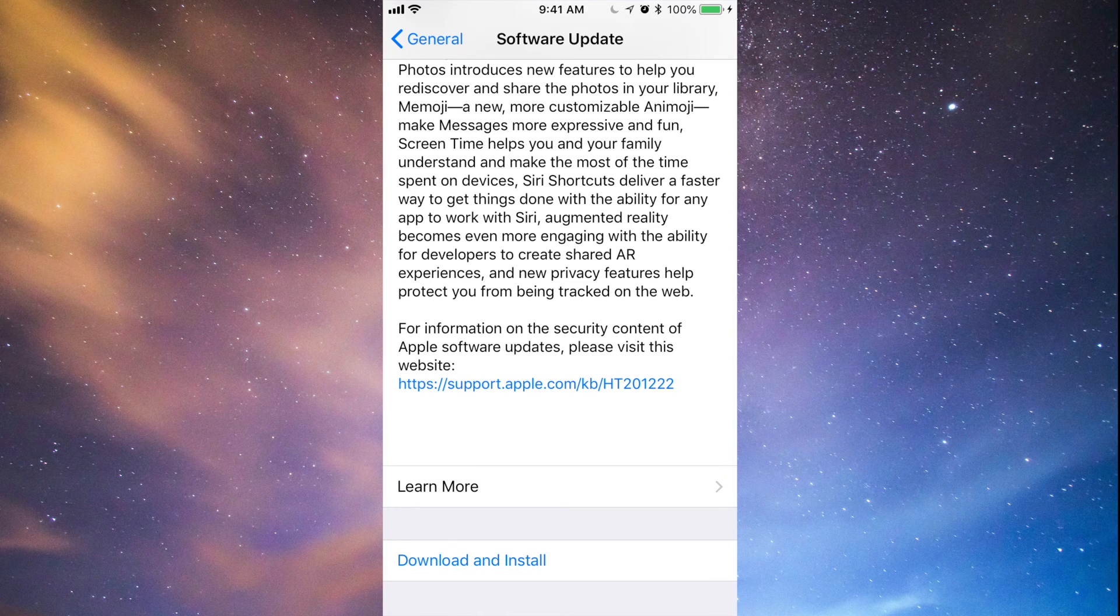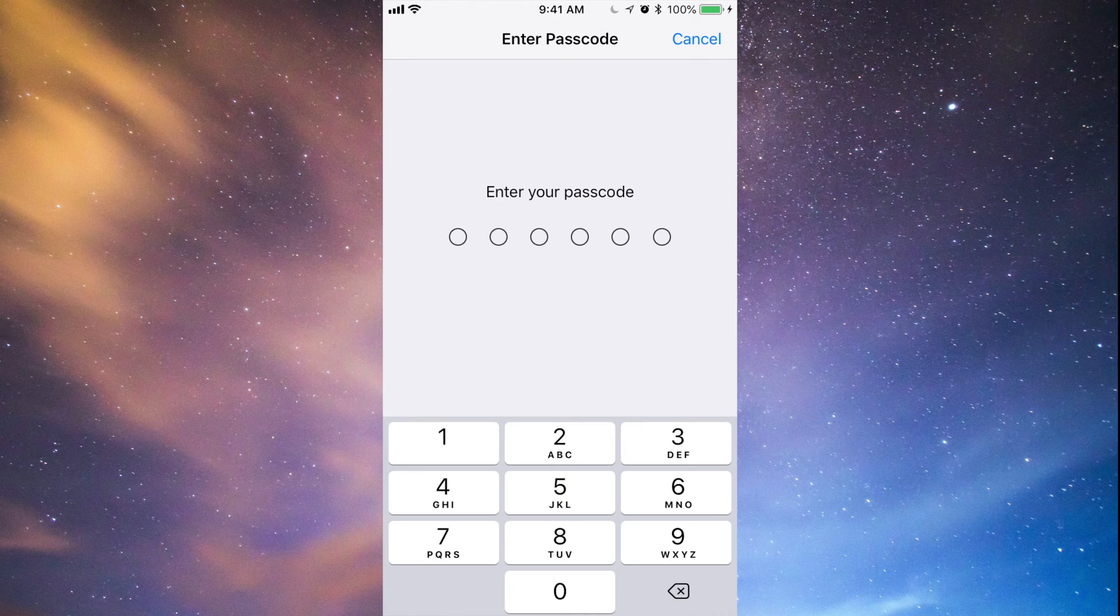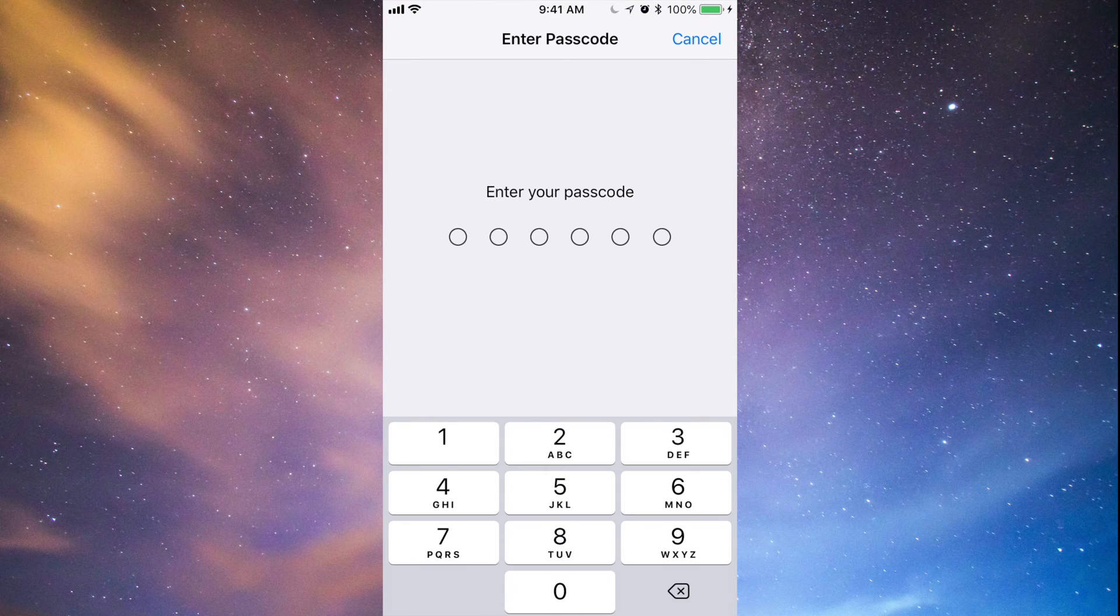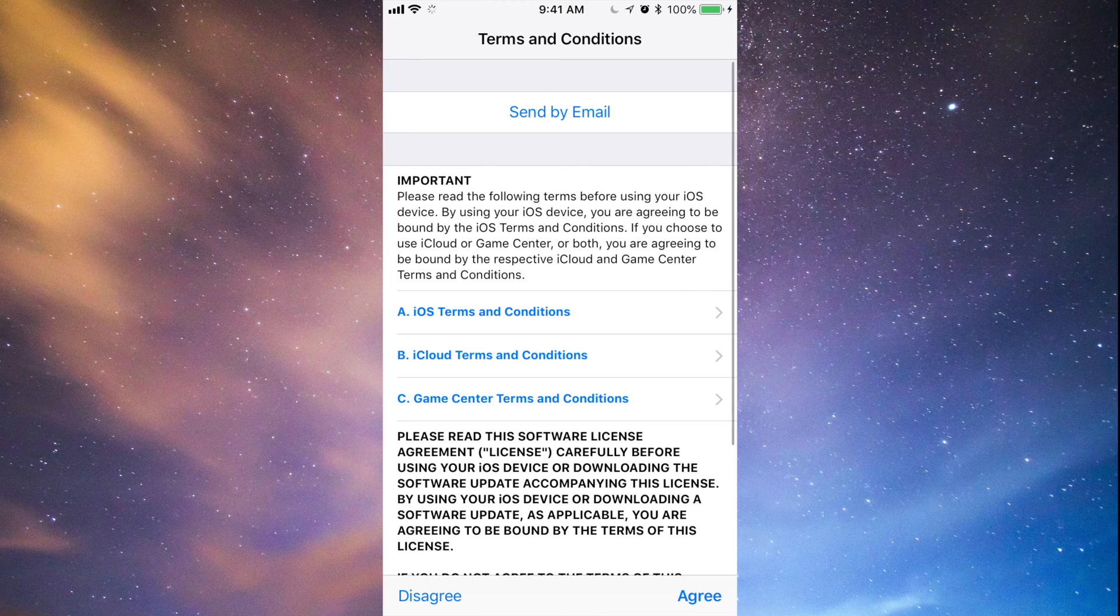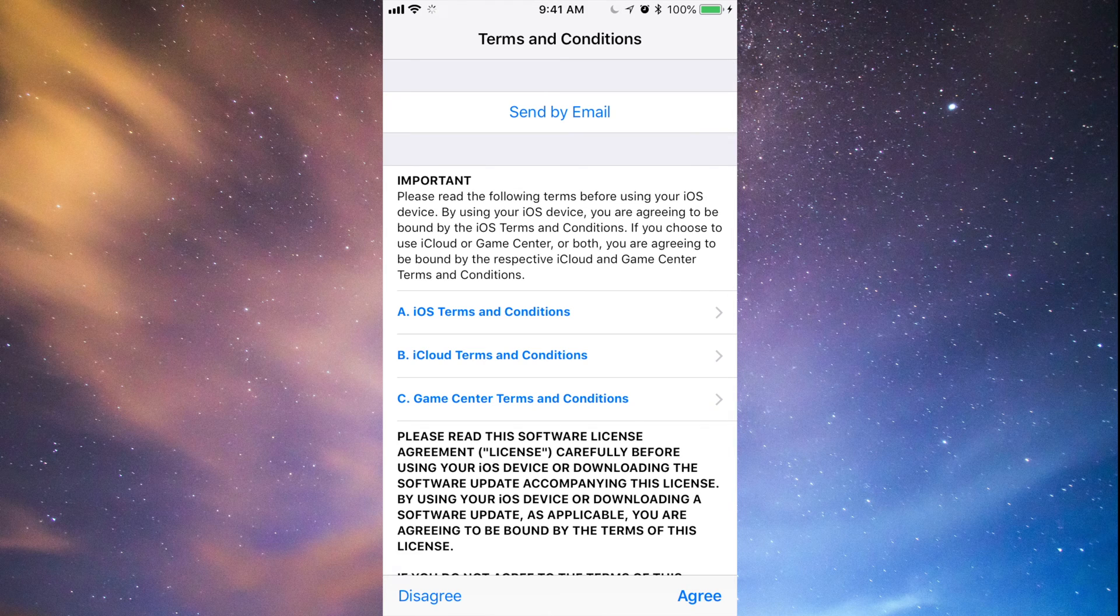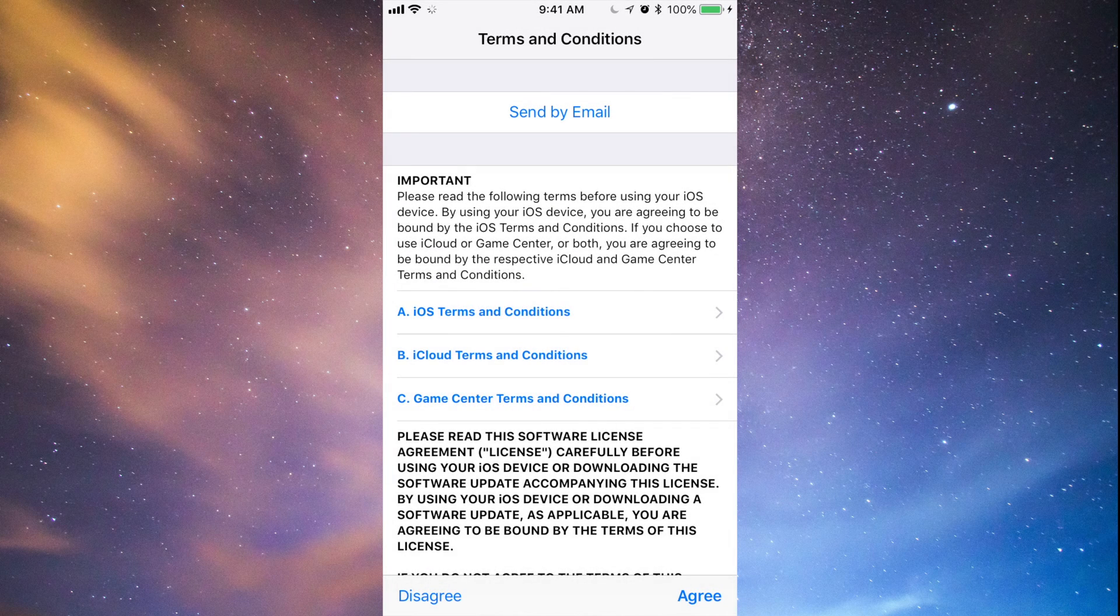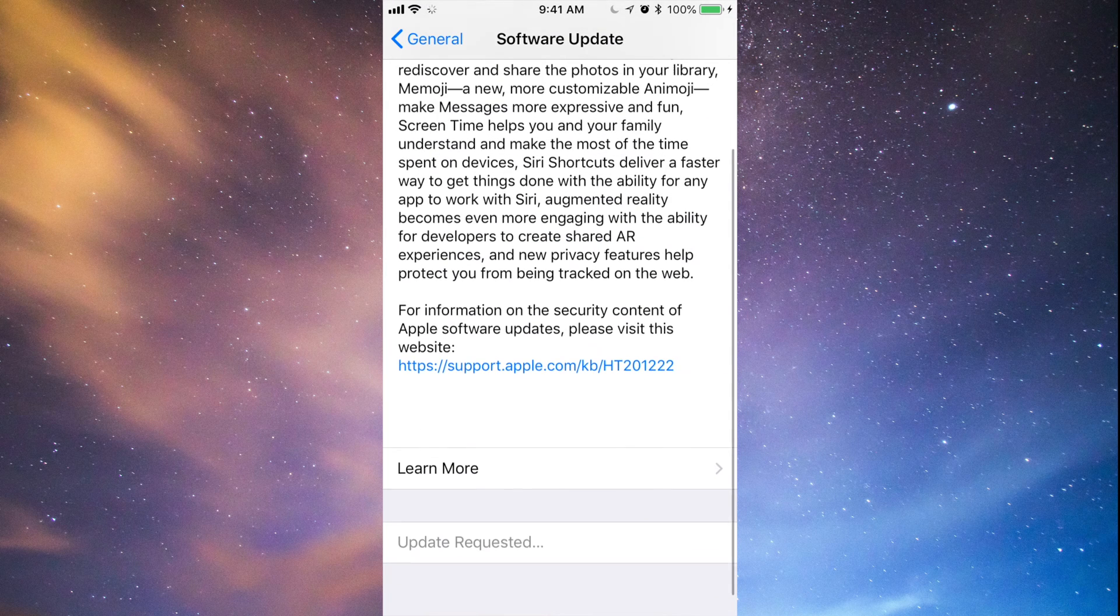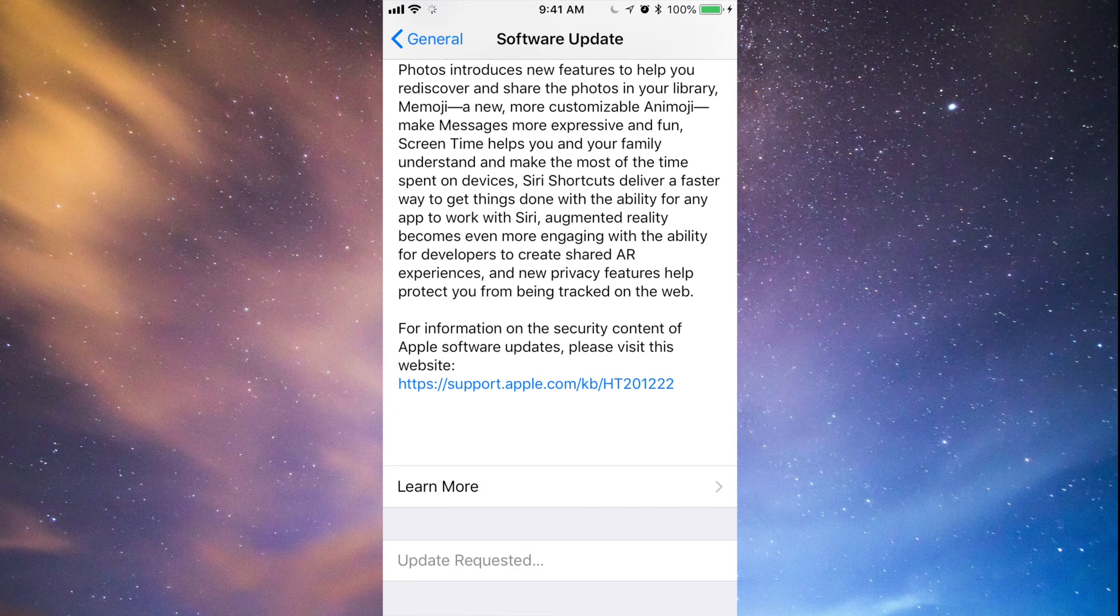Download and install. Once we press download and install, it's going to ask for a passcode if you have one set up. Once you put that in, it's going to first download. So just press agree, agree again, and there we go. Like I said, it's going to download first.